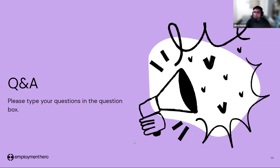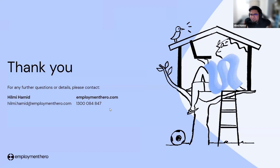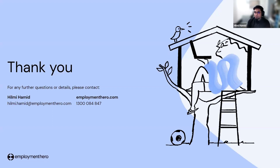It is already 11:40. If you have any questions or need further details, please use the contact email address and the Employment Hero hotline number shown on screen. After the webinar session, there will be a feedback form — it will be beneficial for us if you can fill it in.